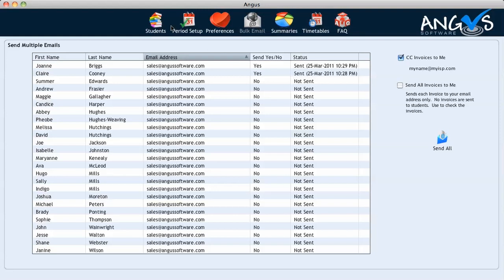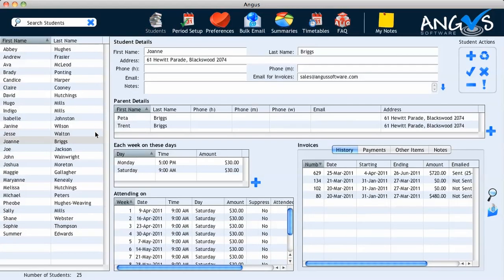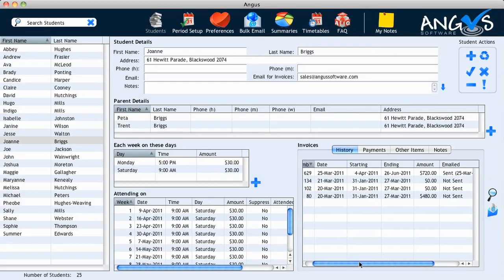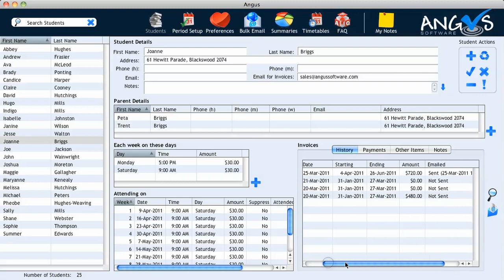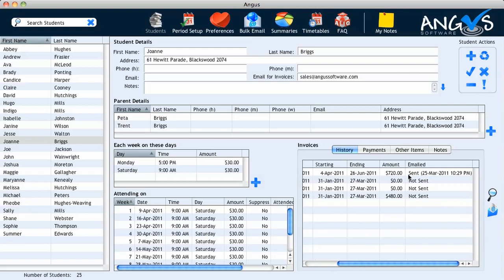If we now return to the students page and look at Joanne in the student list, we can also see in our invoices table confirmation that invoice number 629 has been sent to the student, and details of that sent email are listed in the table also. And that completes the video.